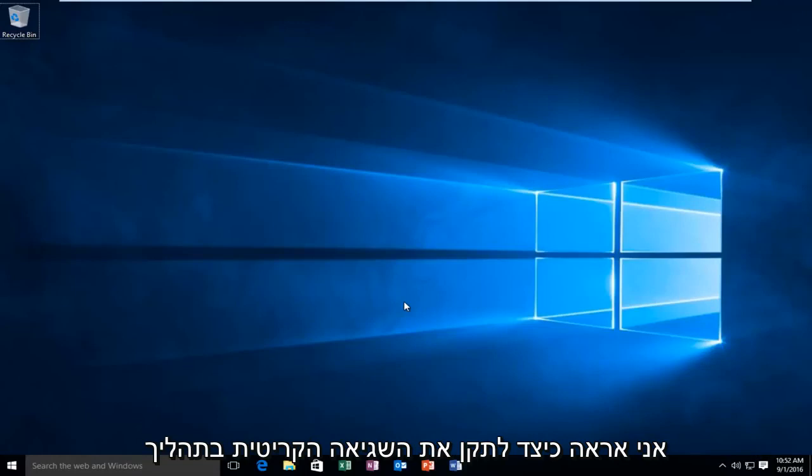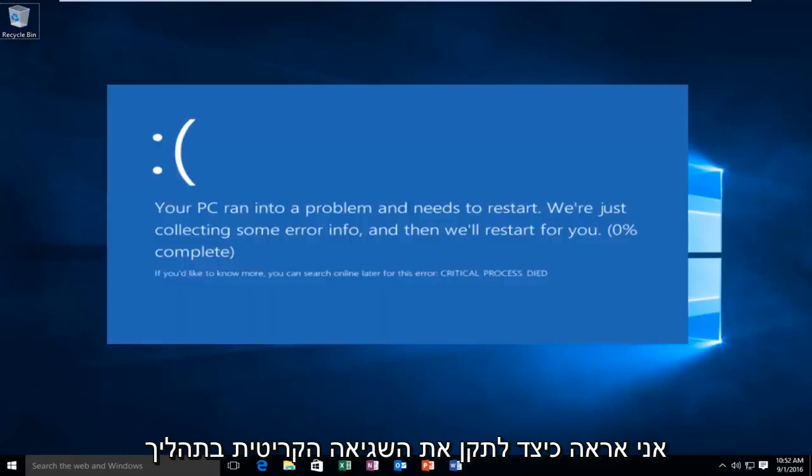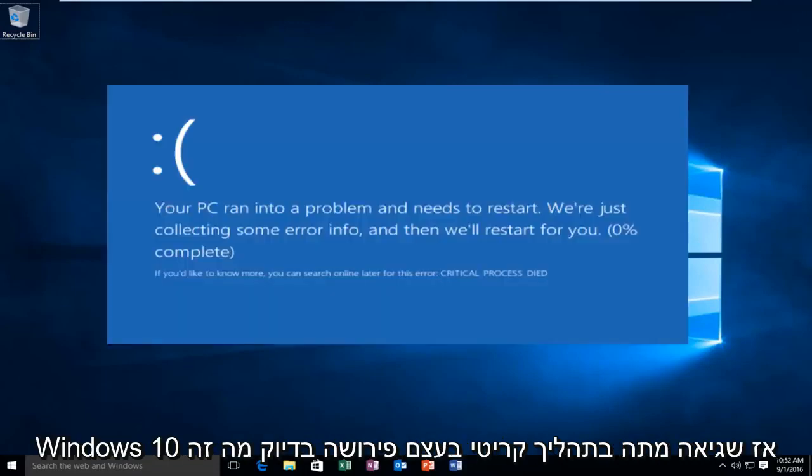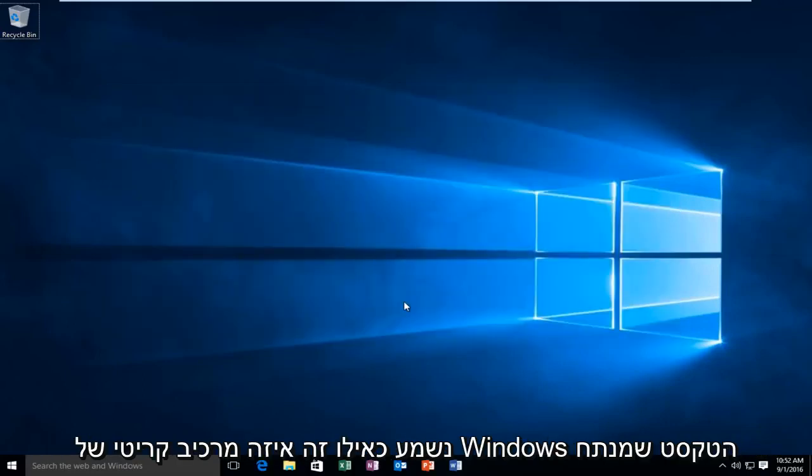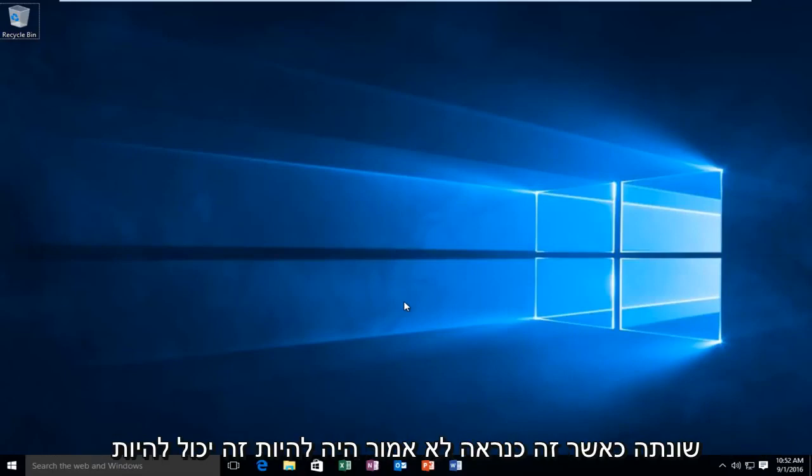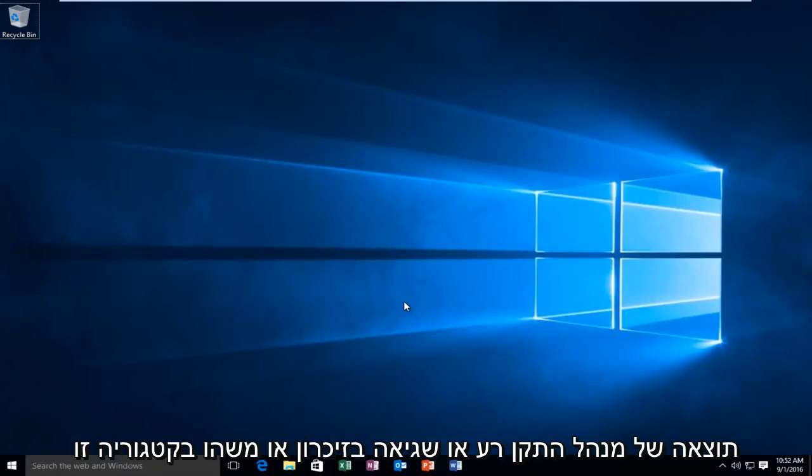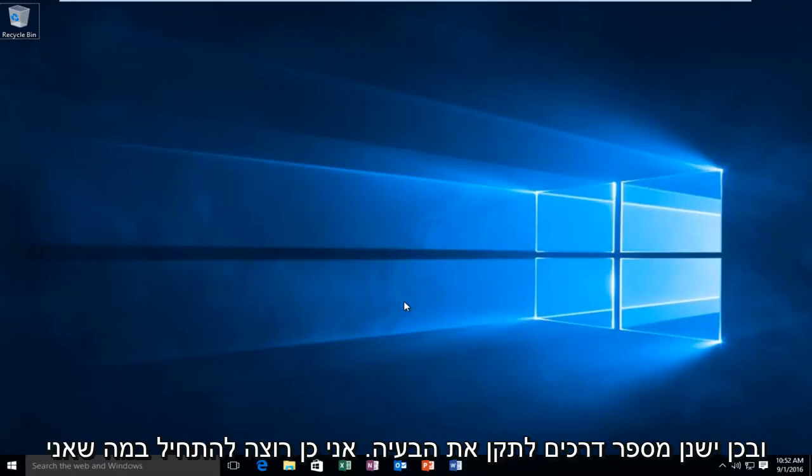Today I'm going to be showing how to repair the critical process died error in Windows 10. So a critical process died error basically means exactly what it sounds like. It's when a critical component of Windows detects the data has been modified when it probably should not have been. This could be the result of a bad driver or an error in the memory or anything in that category.